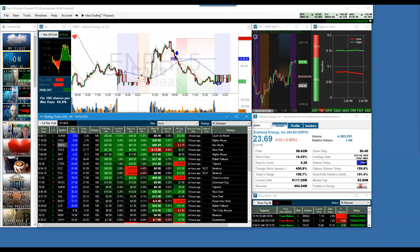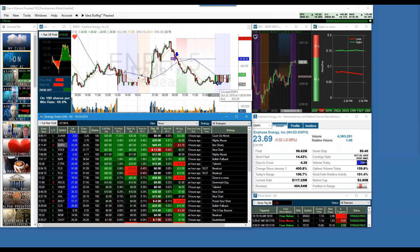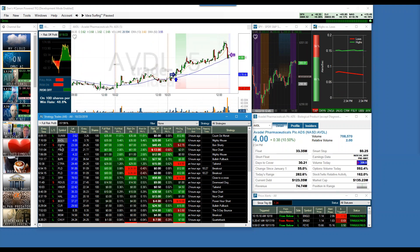Notice also that it's not just a crapshoot of one direction where we're only going long and closing our eyes and hoping. Here's a beautiful short. This one, much like the AVDL, just went your way the whole way. Love it when it works like this.